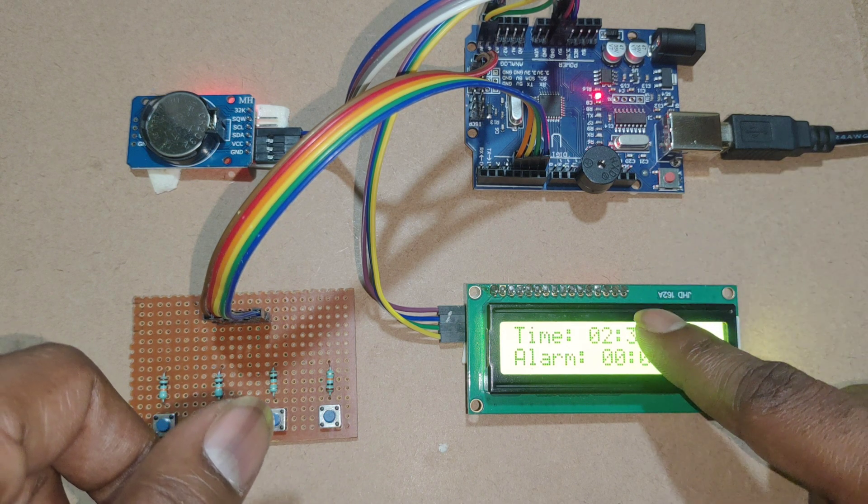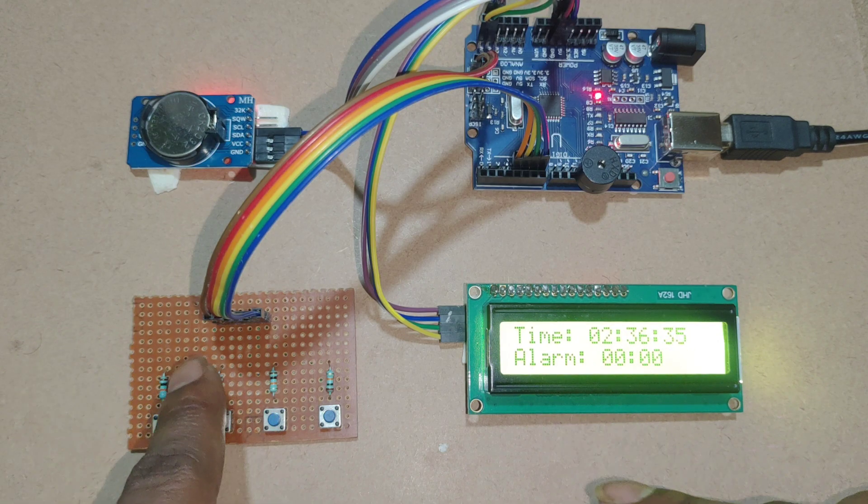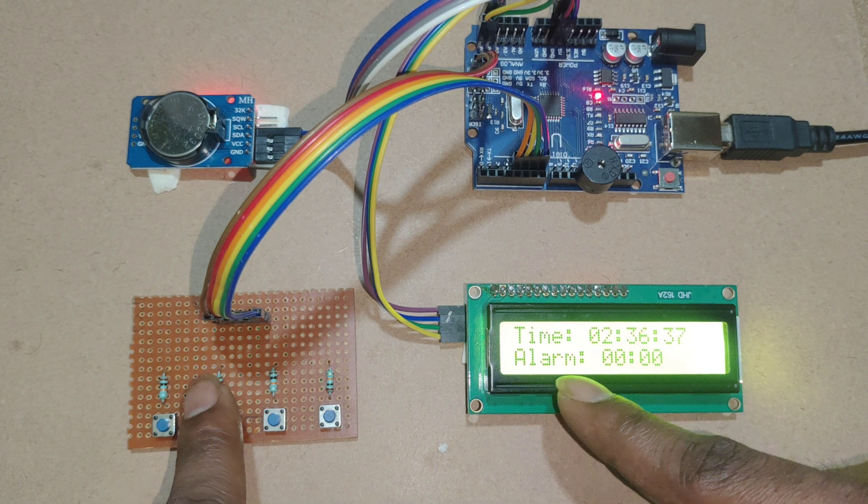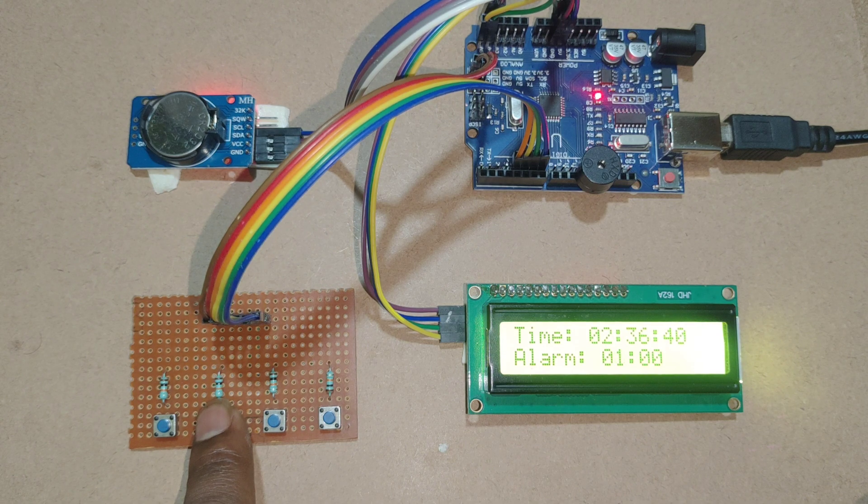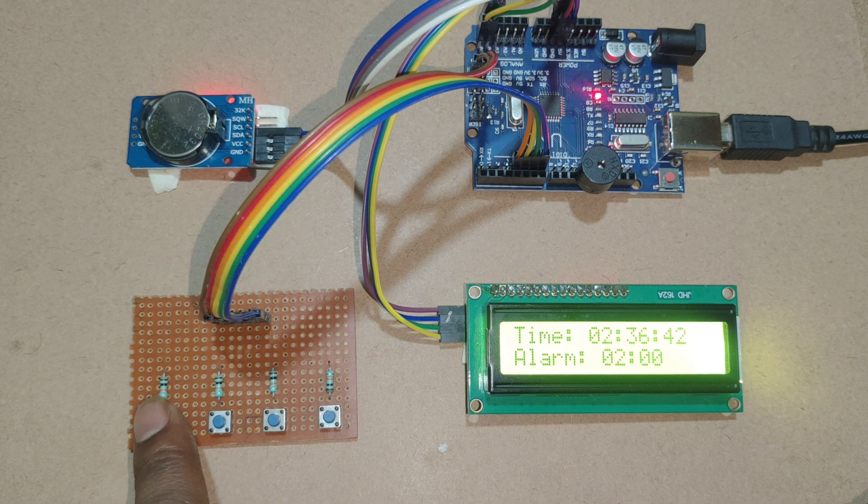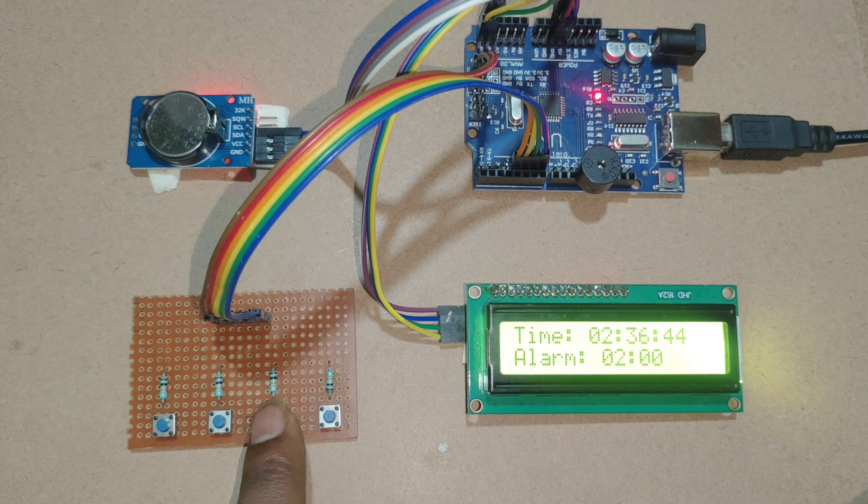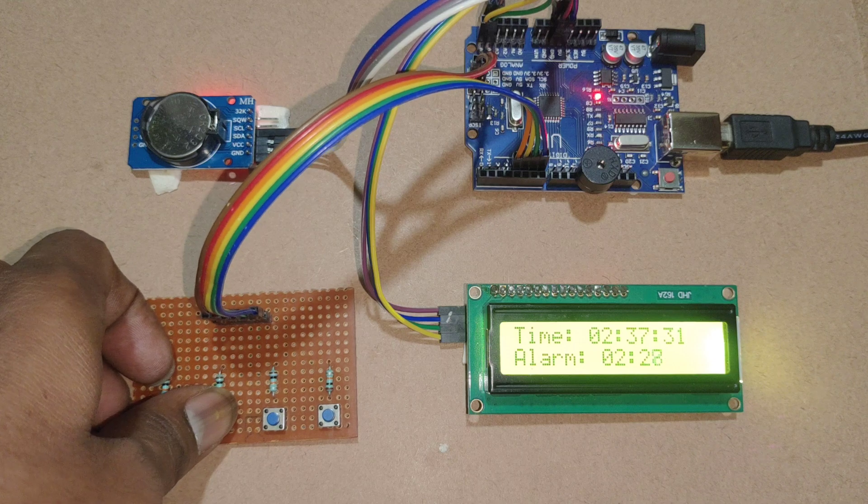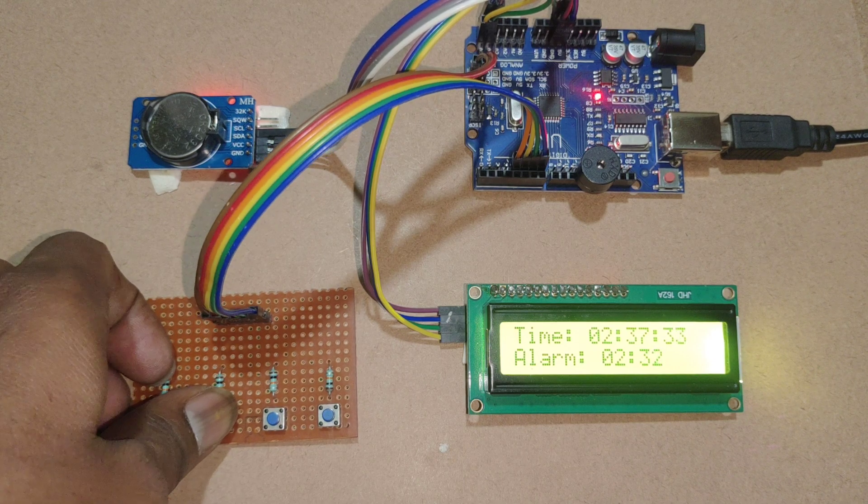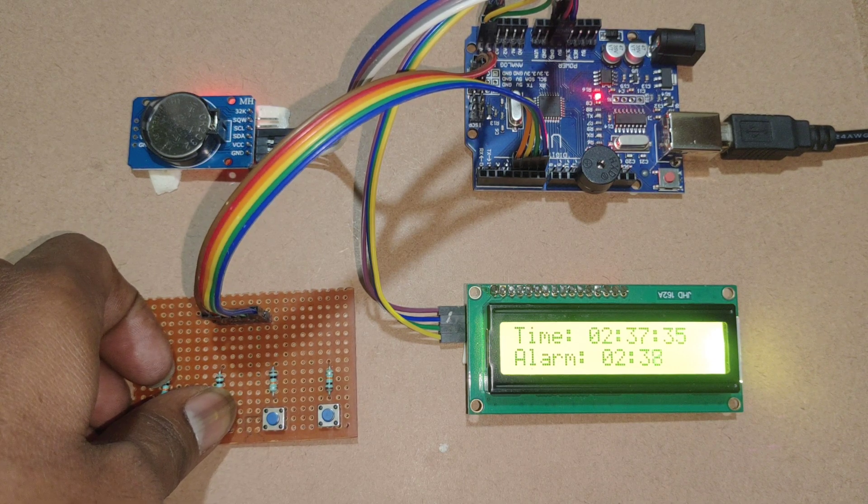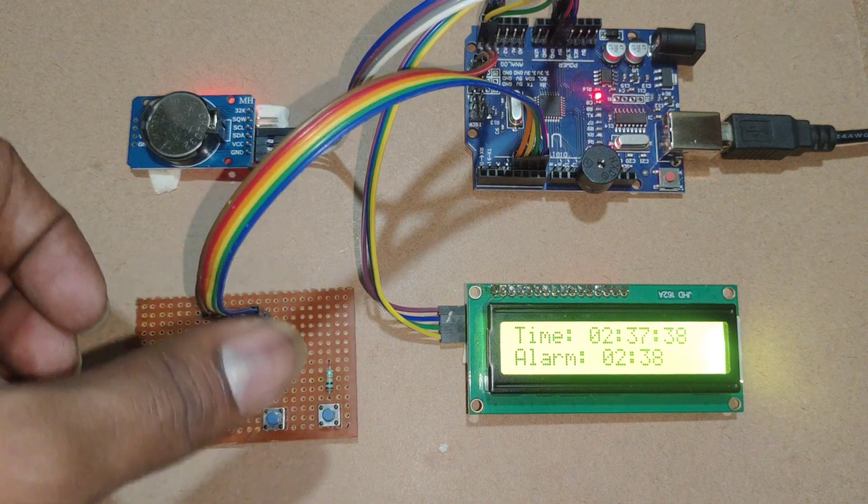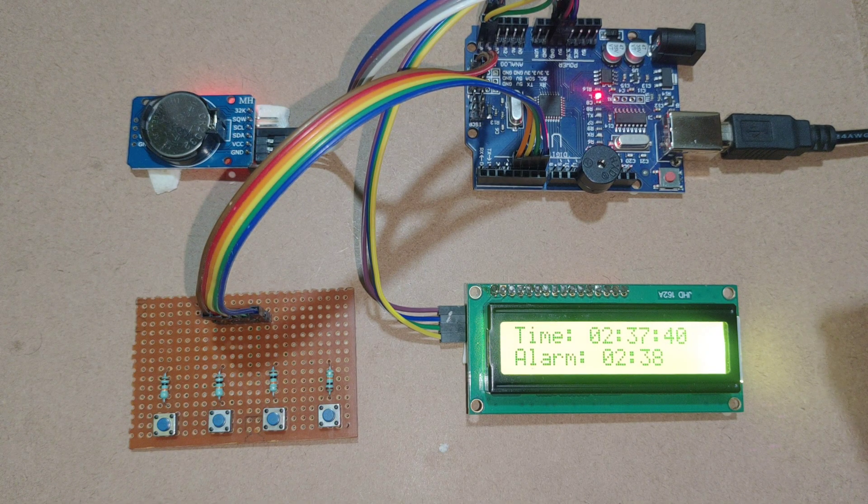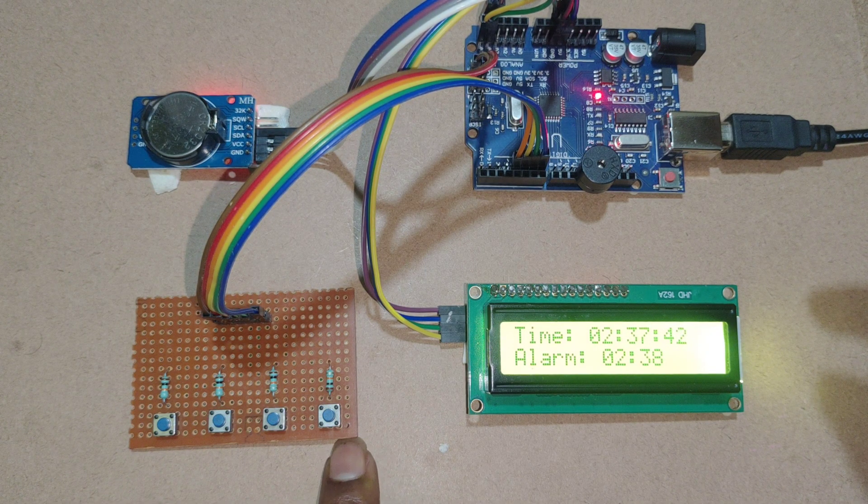Now the present time is 2:36. Now I am setting time to 2:38. Now I am increasing hours. Then I am shifting. Here now I am changing time to 2:38. Here I am setting the time by pressing this button.